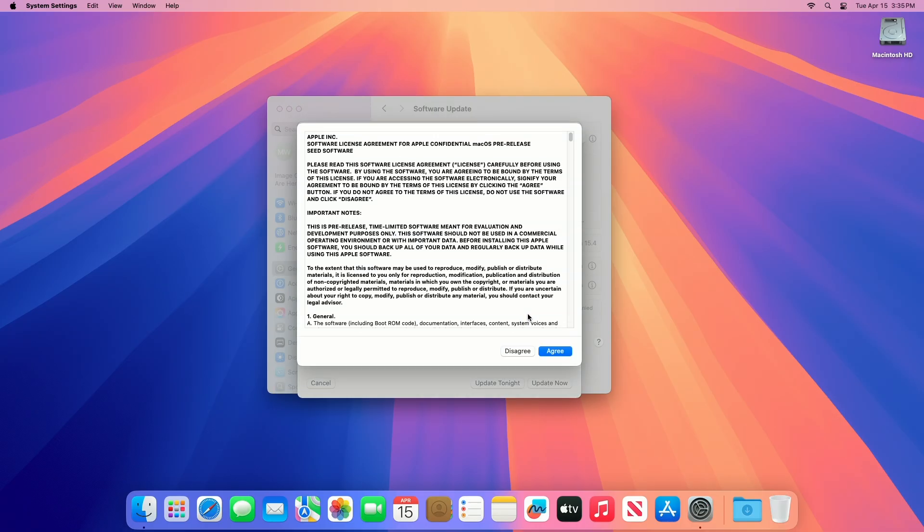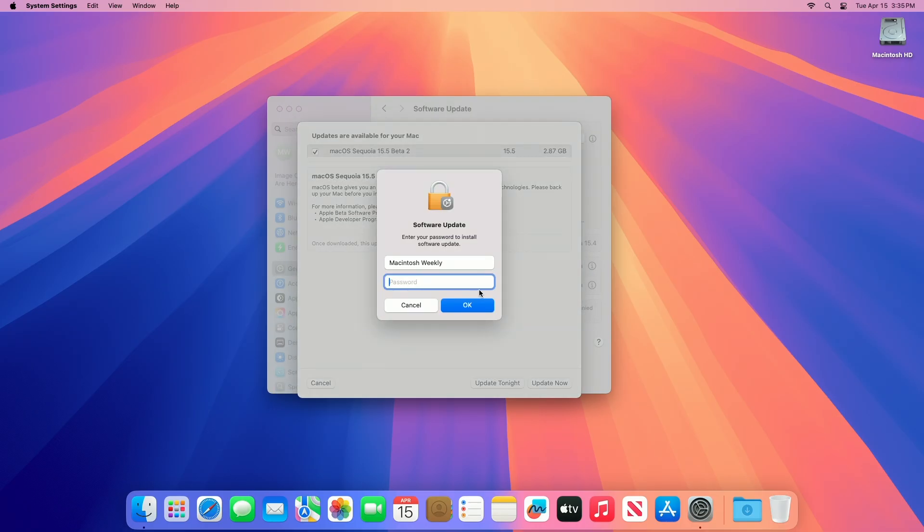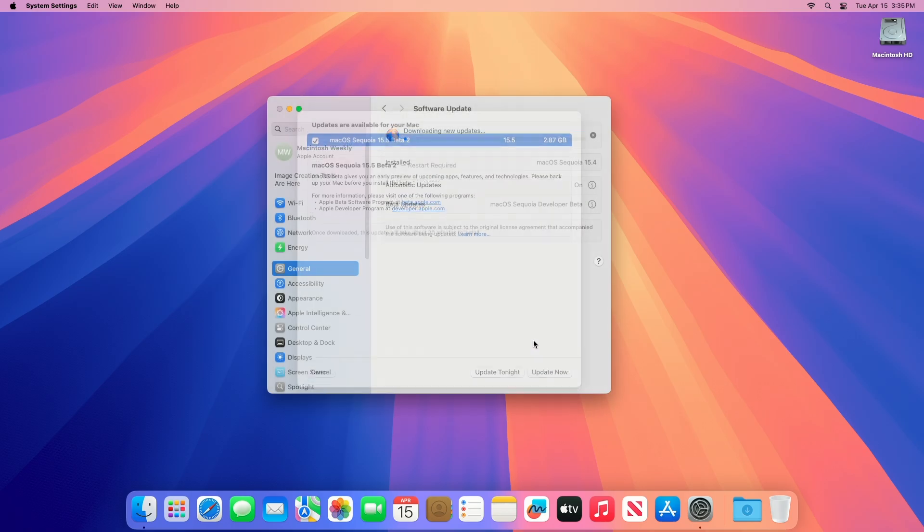Click on Update Now, then agree to the SLA to begin the update on your device, and enter the password when prompted.